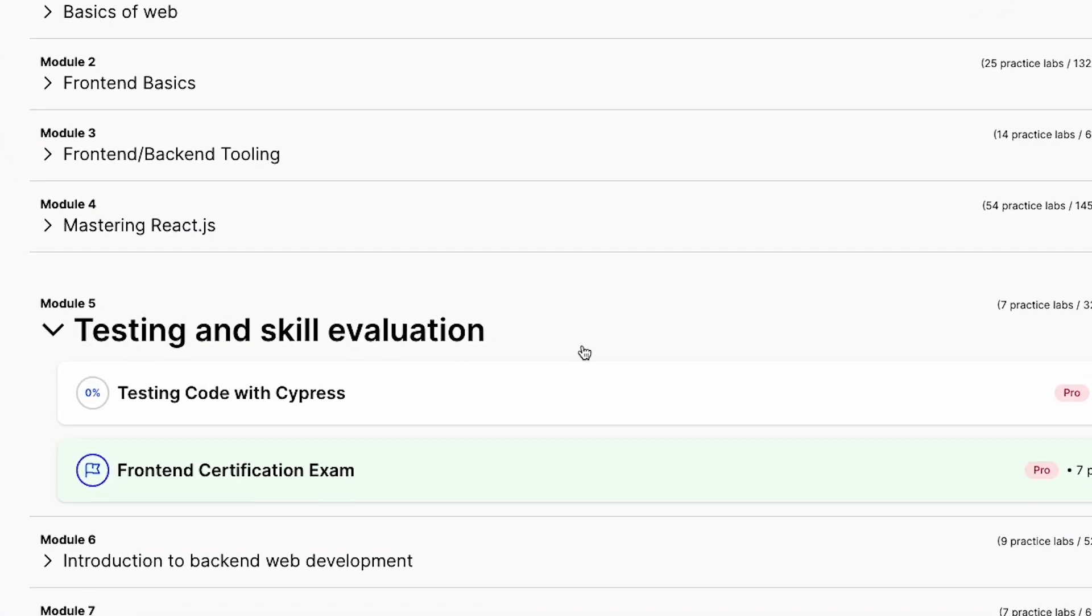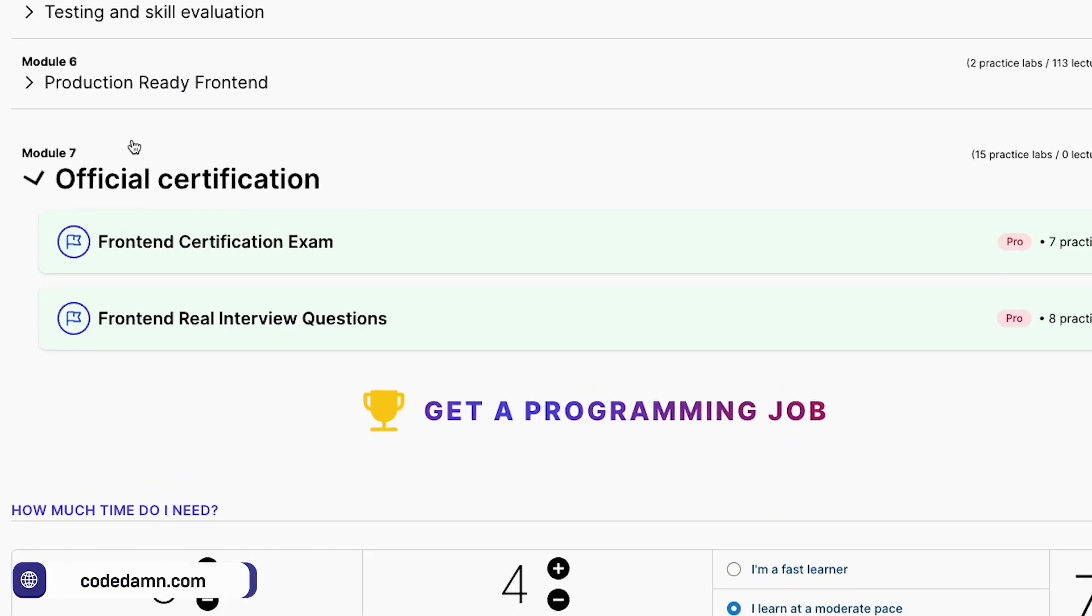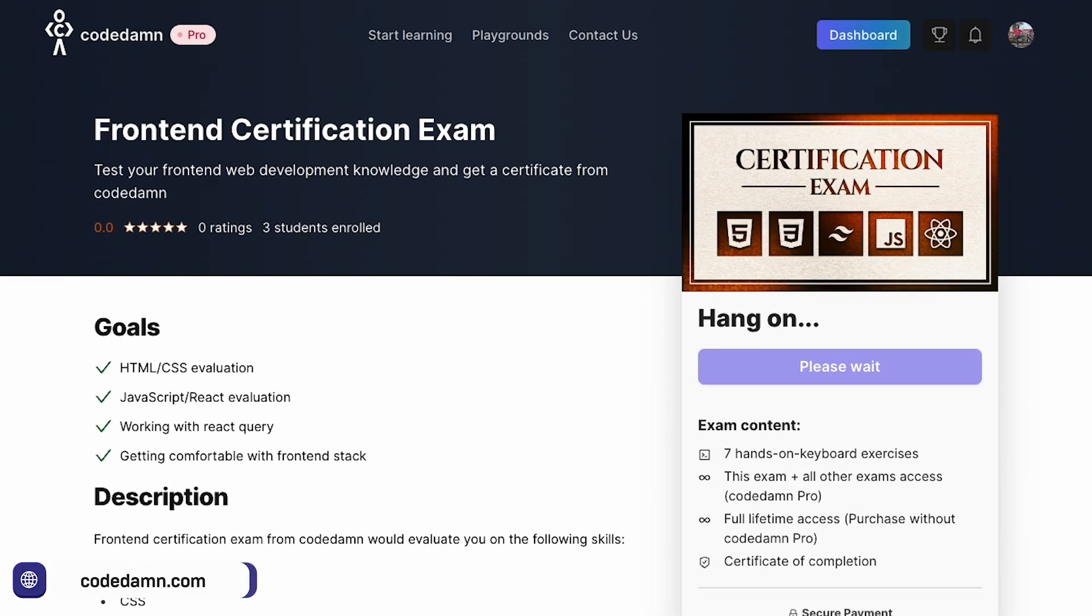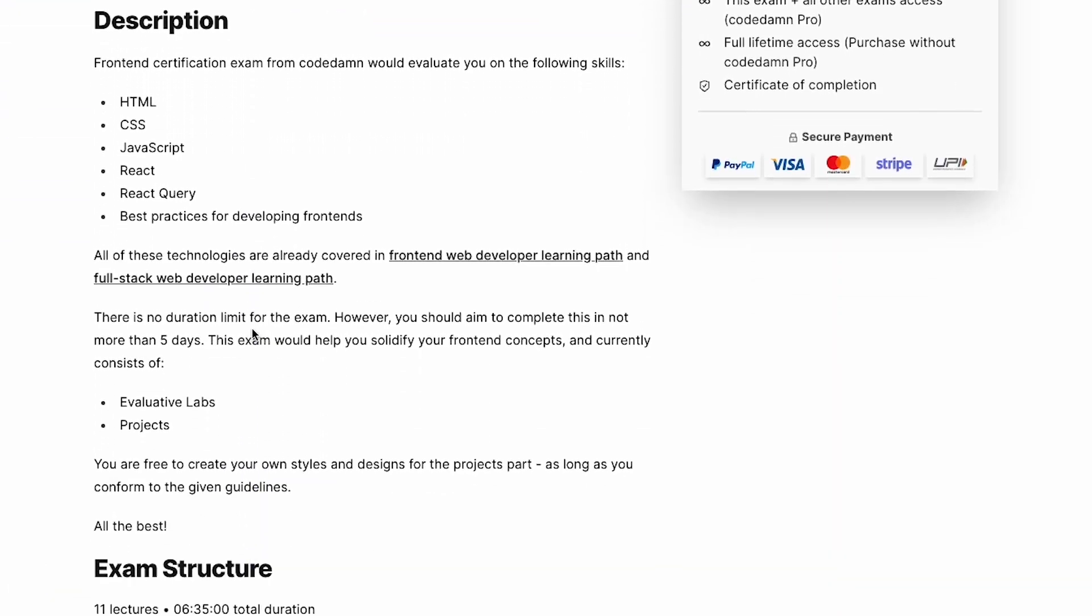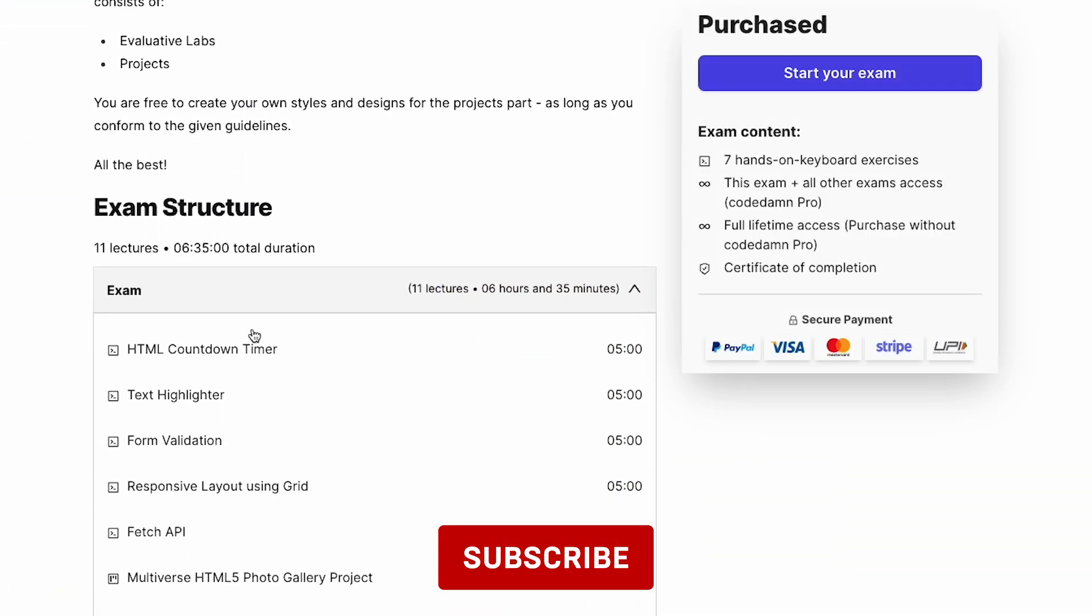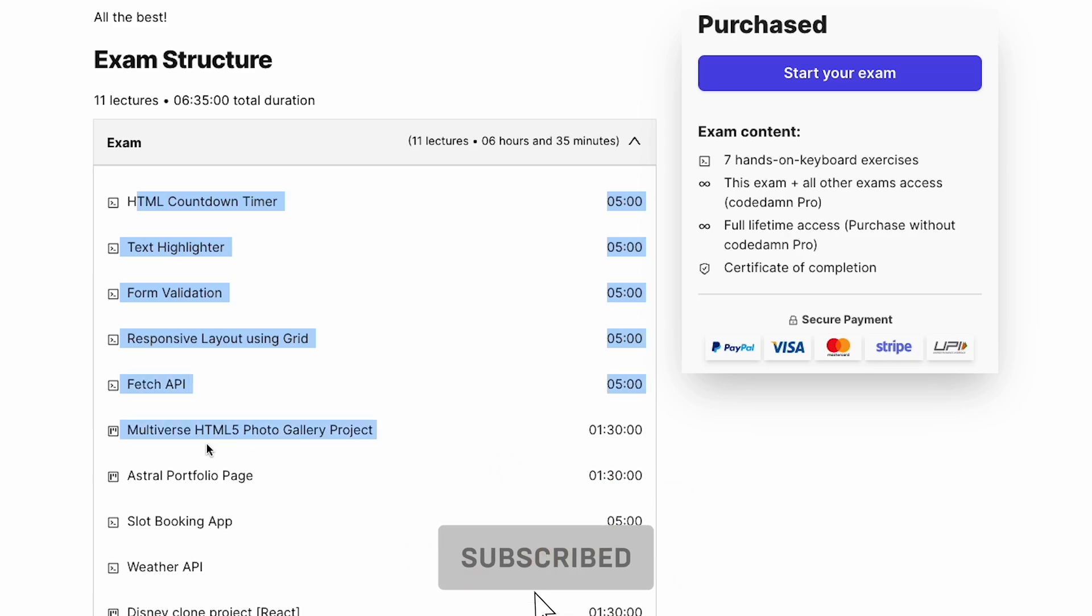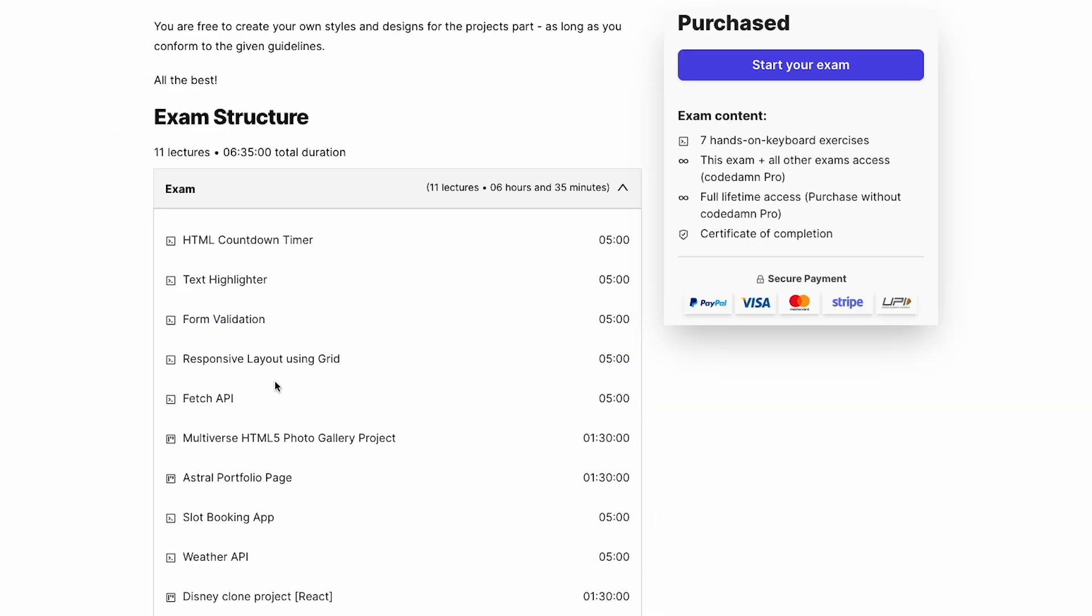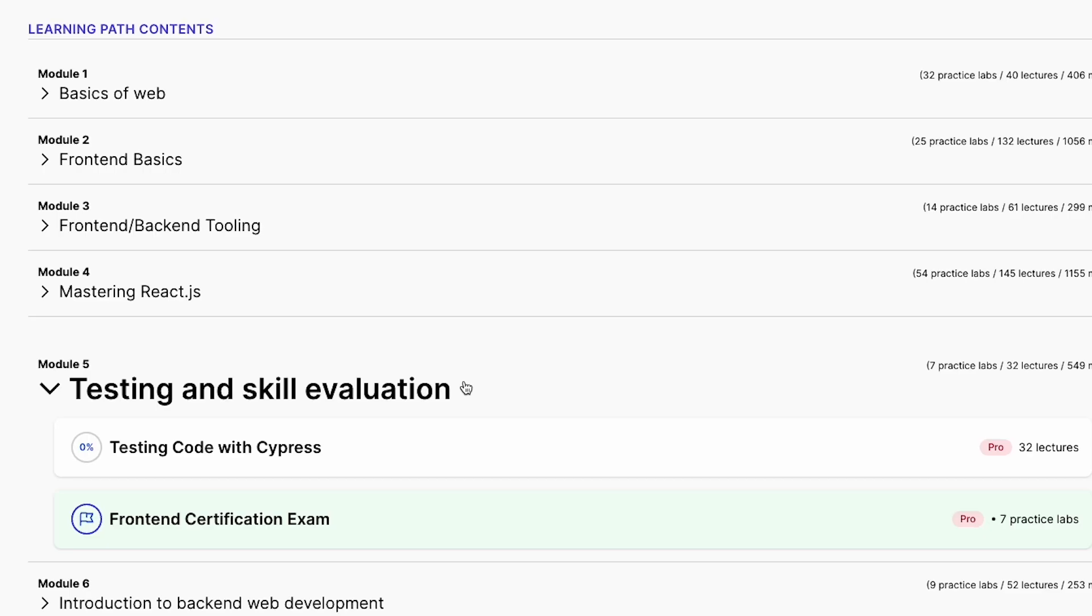You'll find it in testing and skill evaluation inside the full stack path, and inside the front-end path you'll find it in official certification. This exam consists of a bunch of labs and projects that are actually a little in-depth, which will test you on the concepts you've learned so far inside front-end web development.